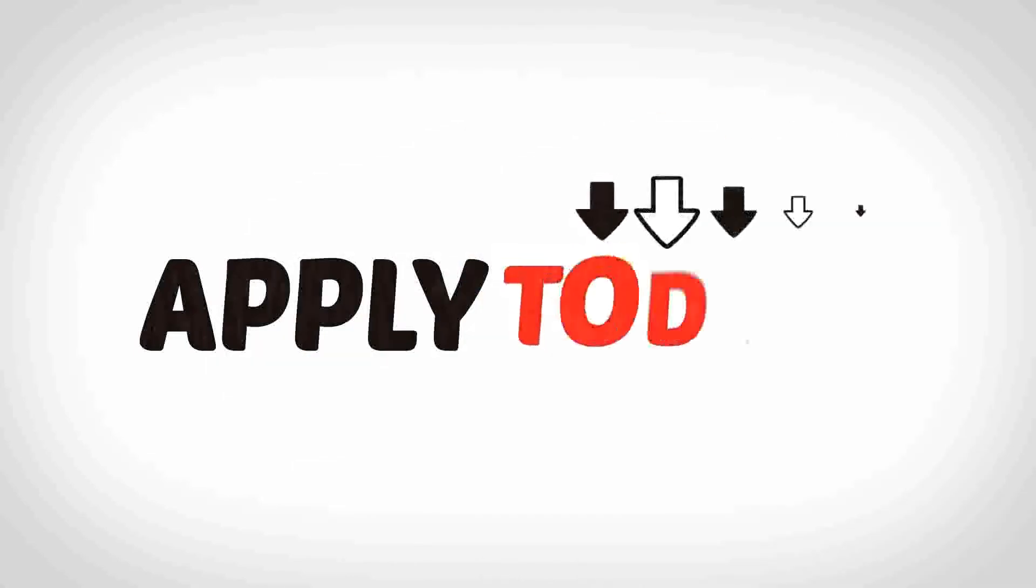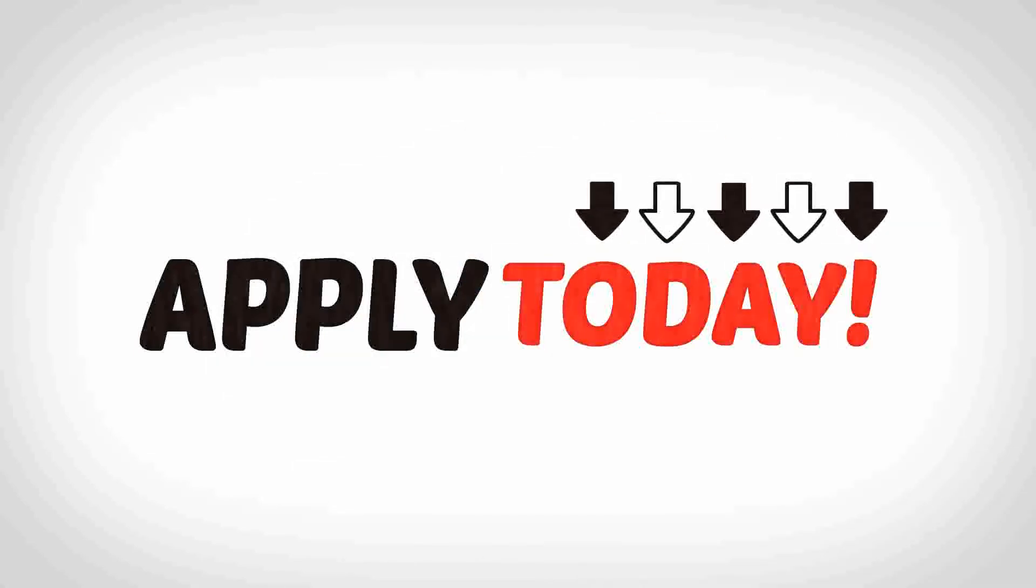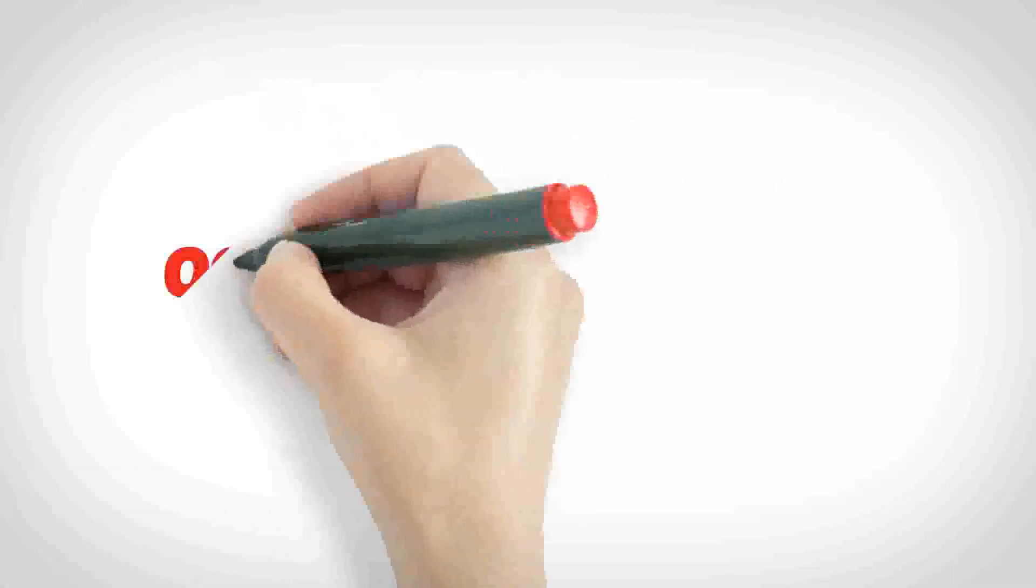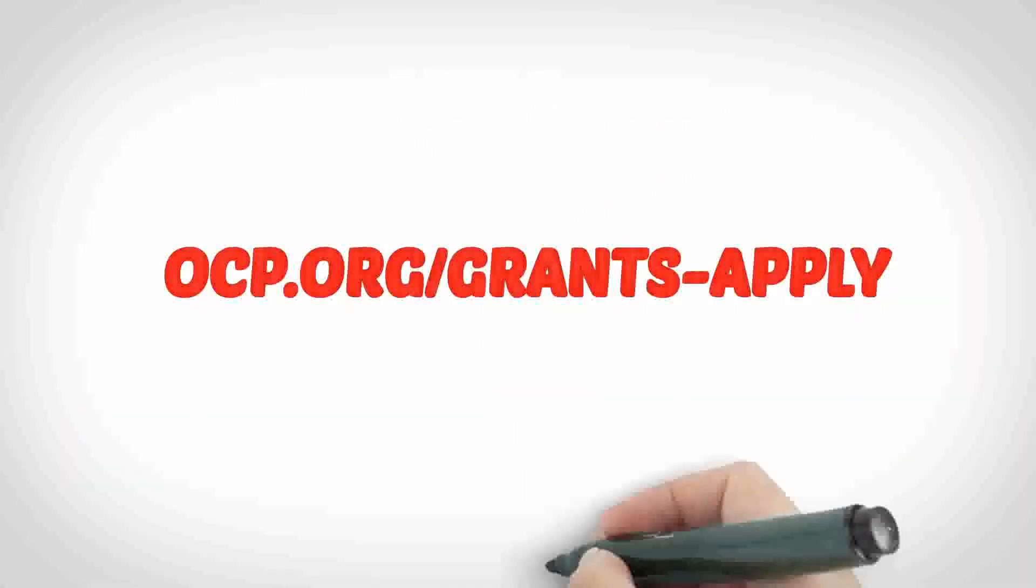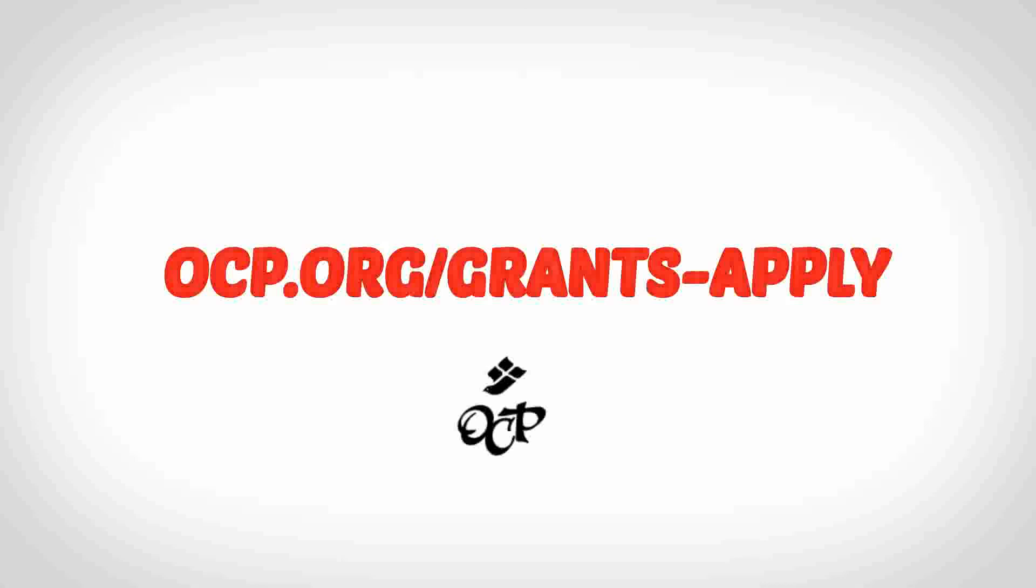Checks will be mailed out in October. We hope that you found this helpful. Now apply today at ocp.org/grants-apply.